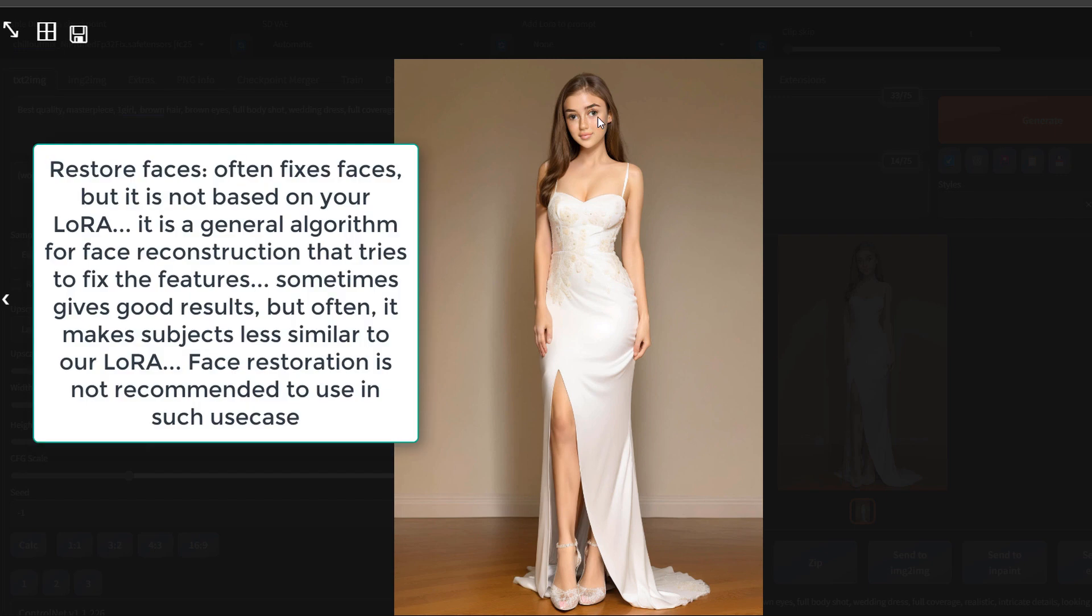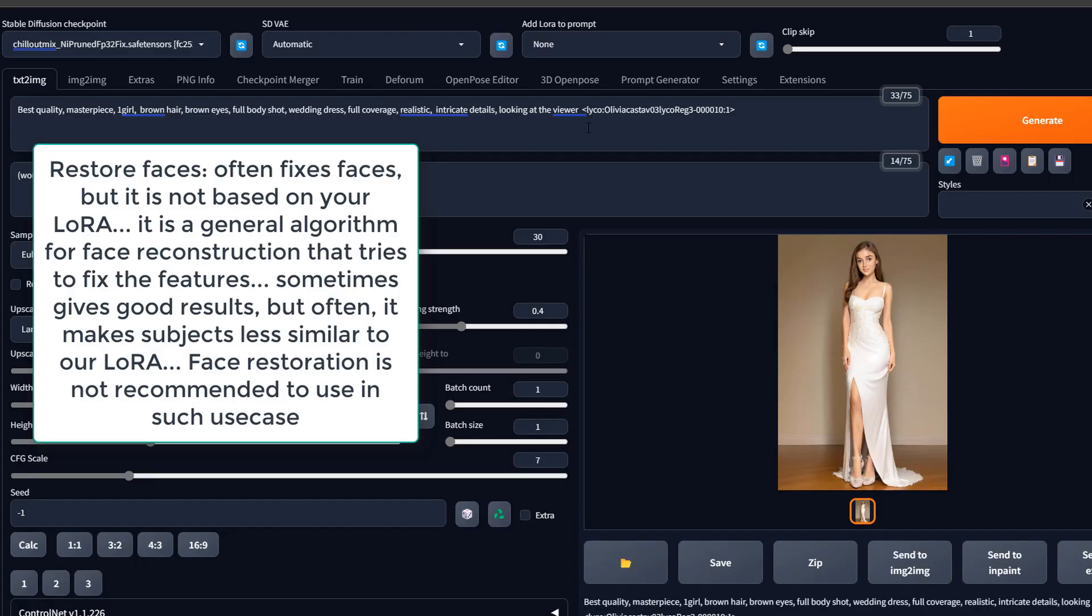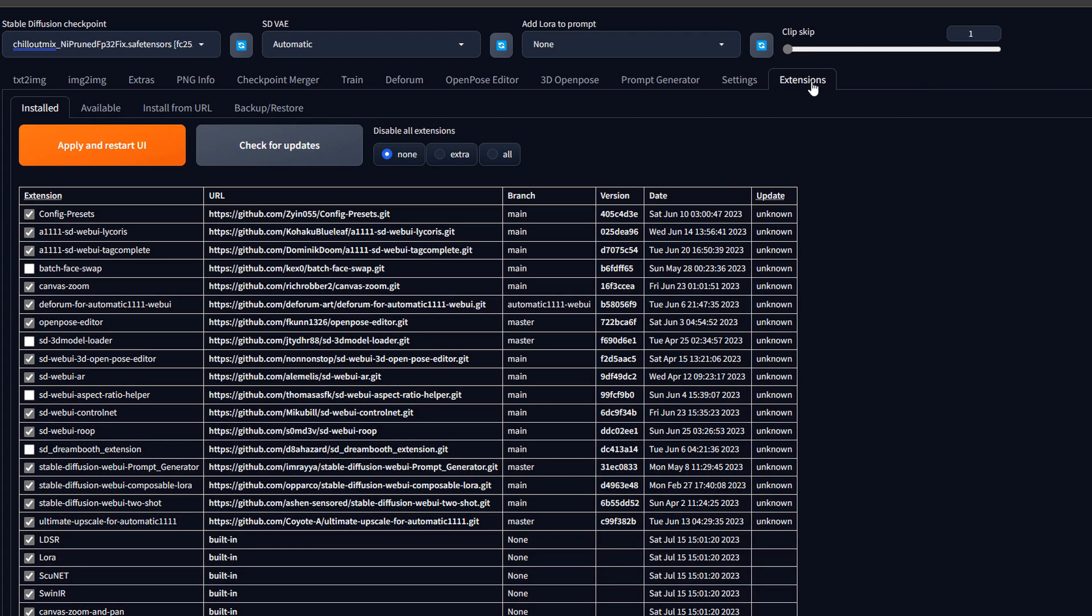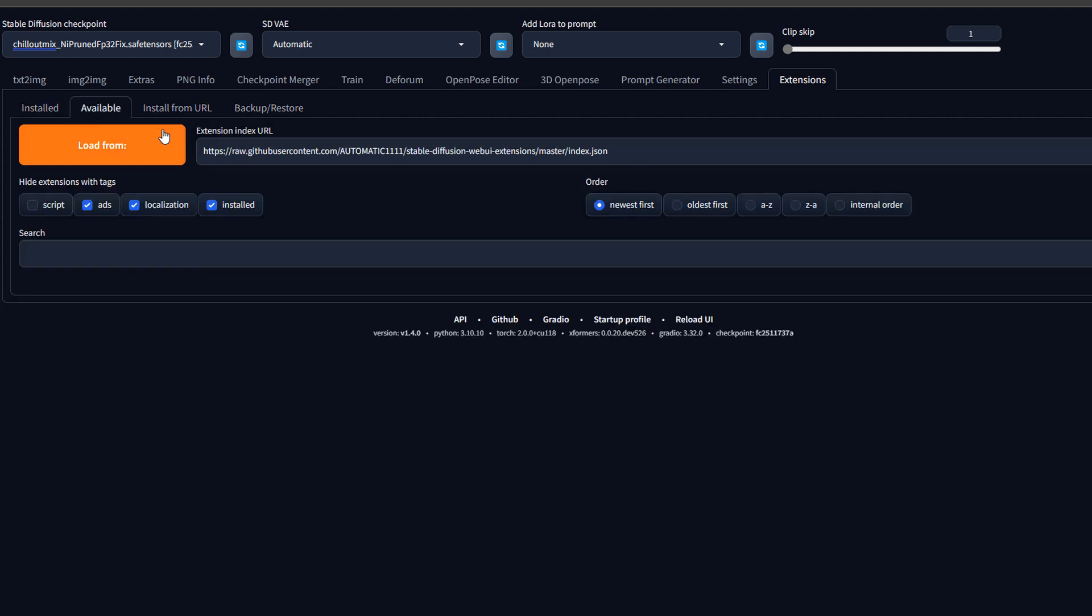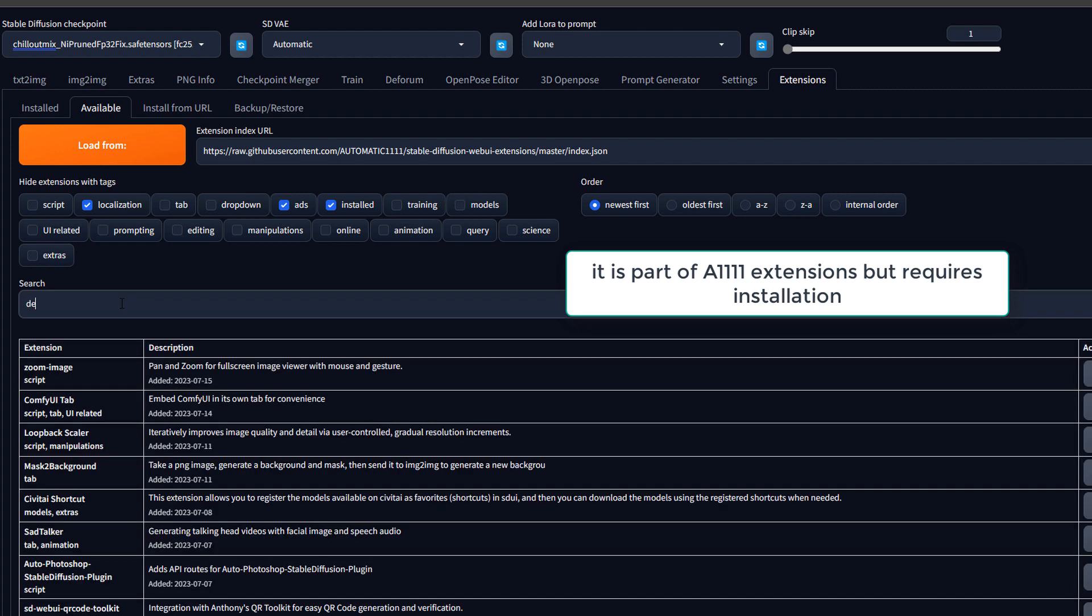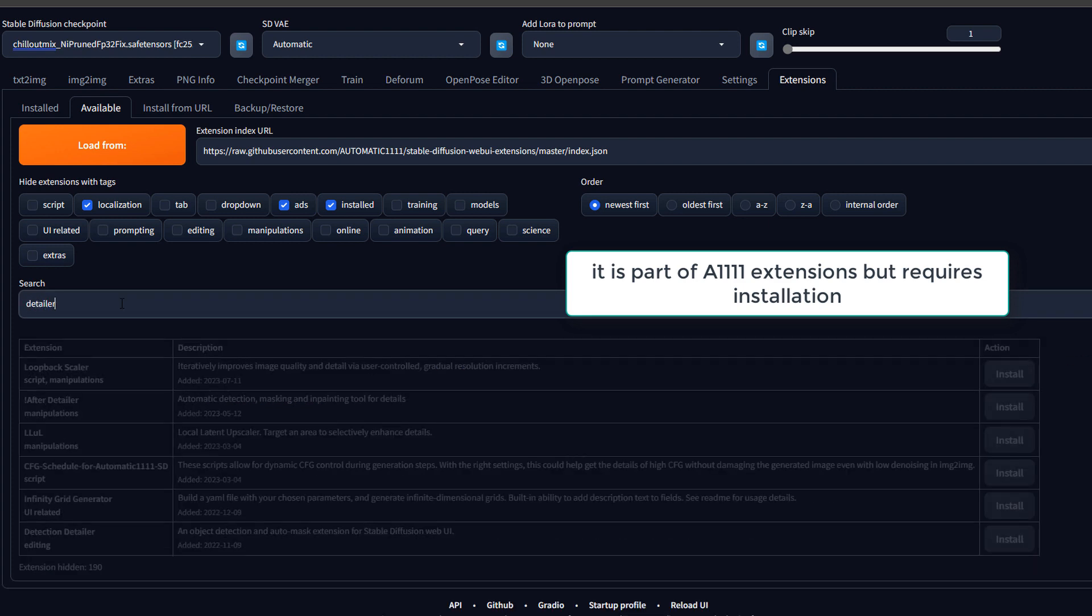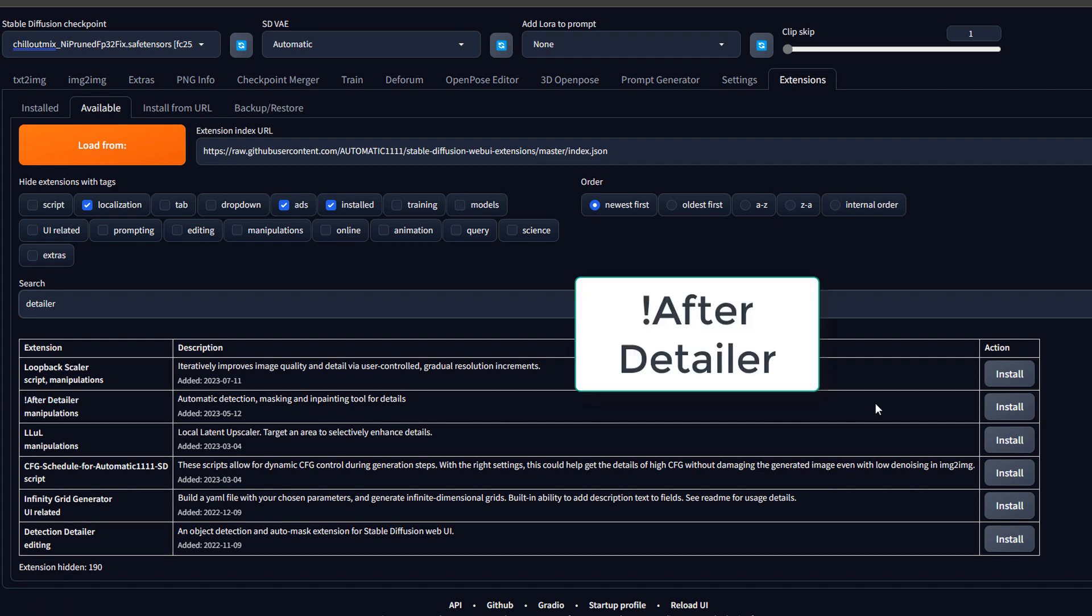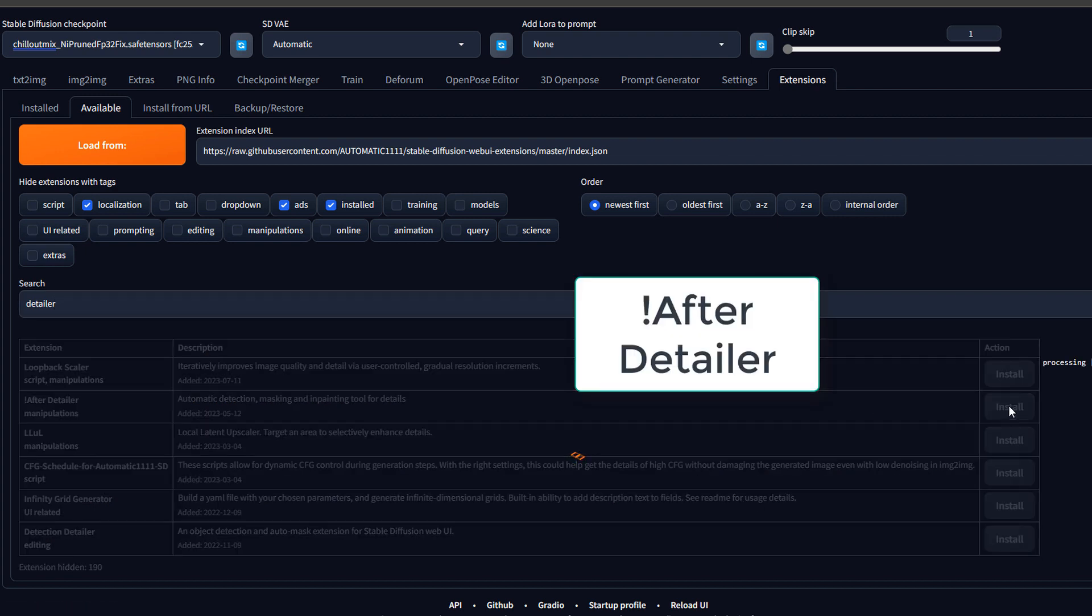A good solution is to use aDetailer, which is an extension in Automatic1111. We come to available, load from, we search for aDetailer. After detailer, this is the extension. We press install.